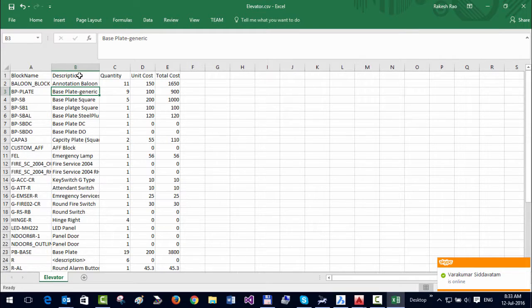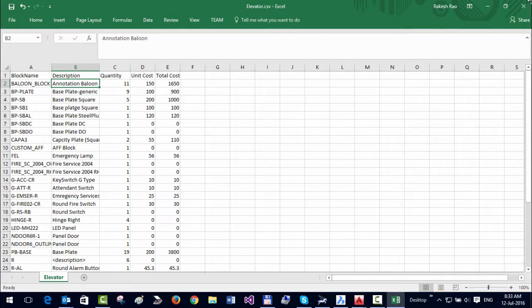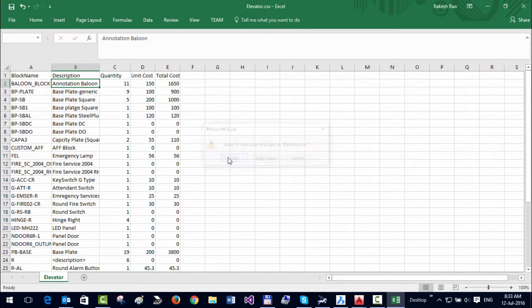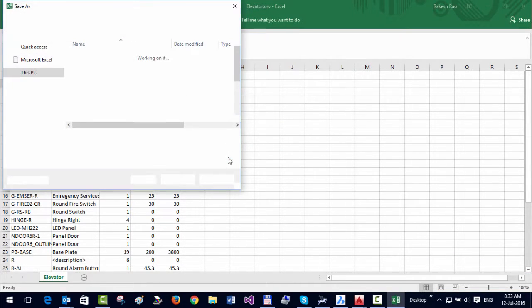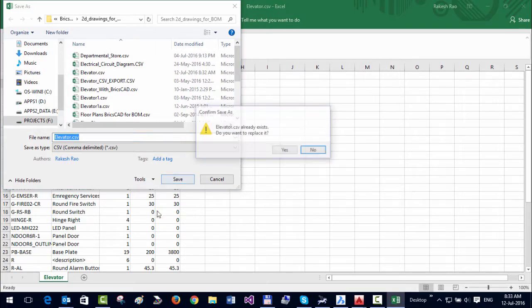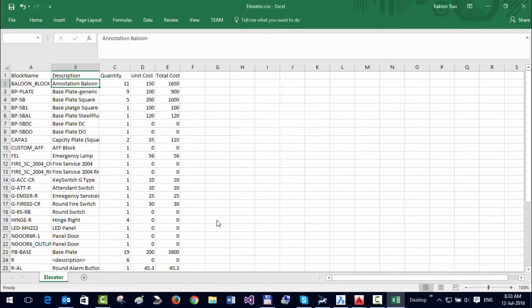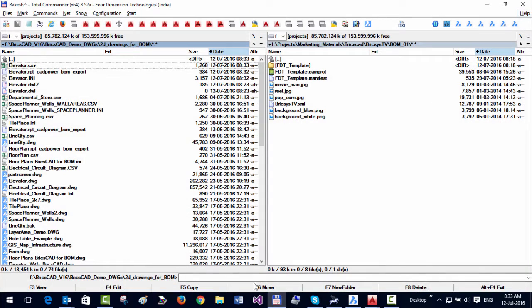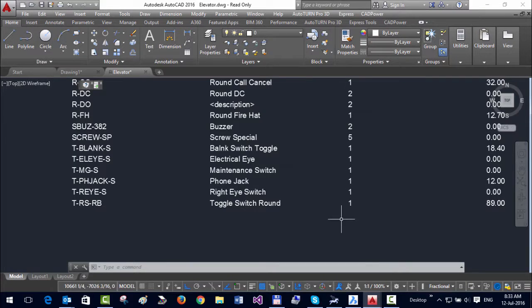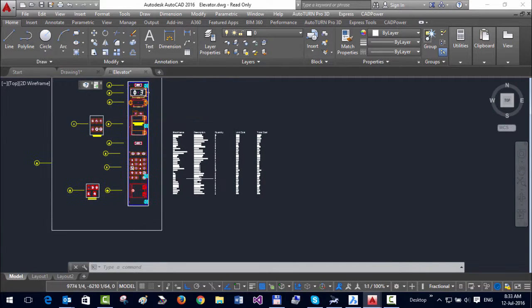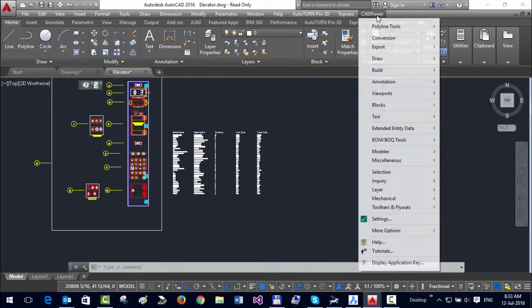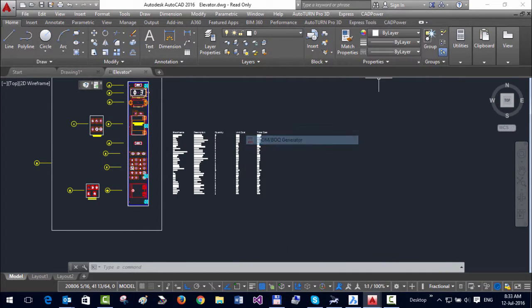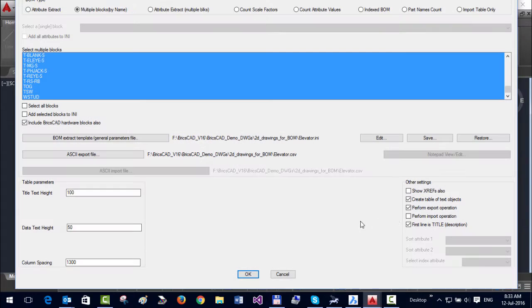I'm going to save this Excel file, come back to my CAD, and go back to BOQ. Now, instead of Export, I'm going to say Import. That's the import file you need to enter—it's the same as the export file by default.